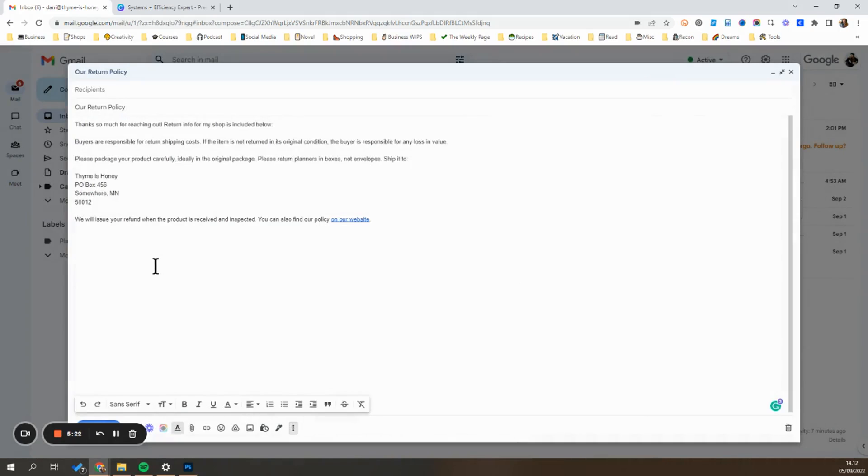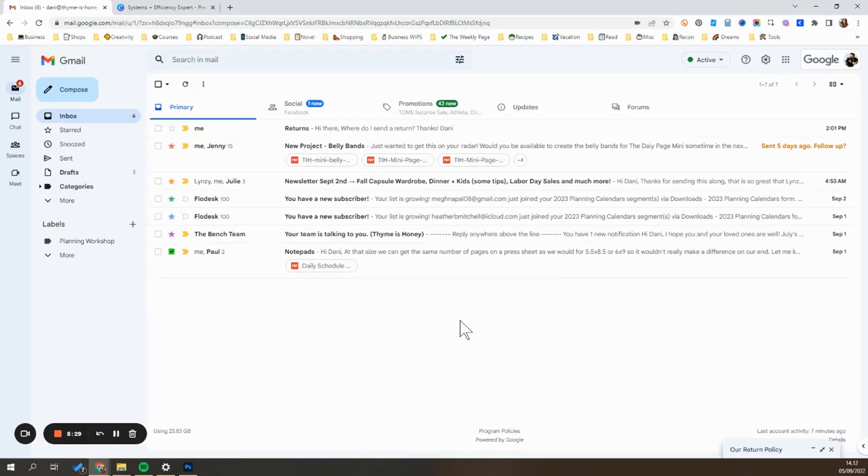So that is how you create them. You're going to go ahead and repeat that process for maybe five to ten templates that you want to create. Now I'll show you what it looks like in action.